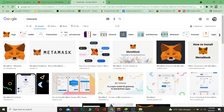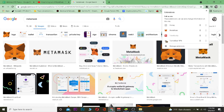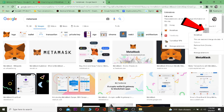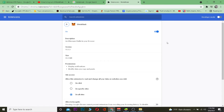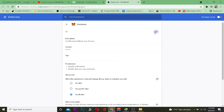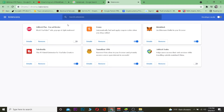For the extension it's a bit different, so follow what I'm going to be doing. Go to the MetaMask extension, click on the extension button, then click on the three dots right beside MetaMask, and click on Manage Extension. Once you're there, you want to turn it off.